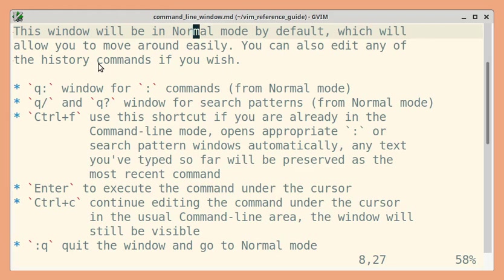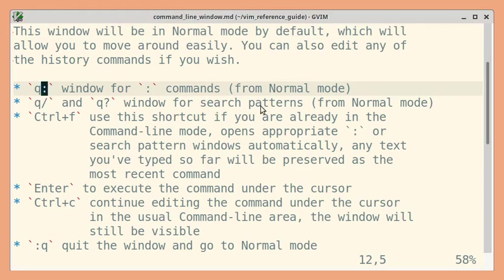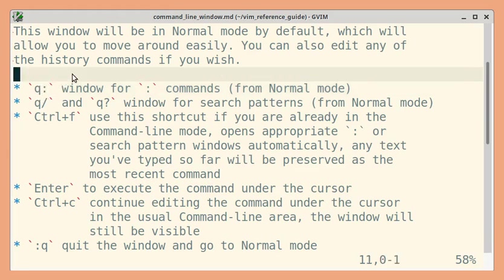You can open the command line window for colon commands as well as for the search patterns. First, let us see the colon command line window.